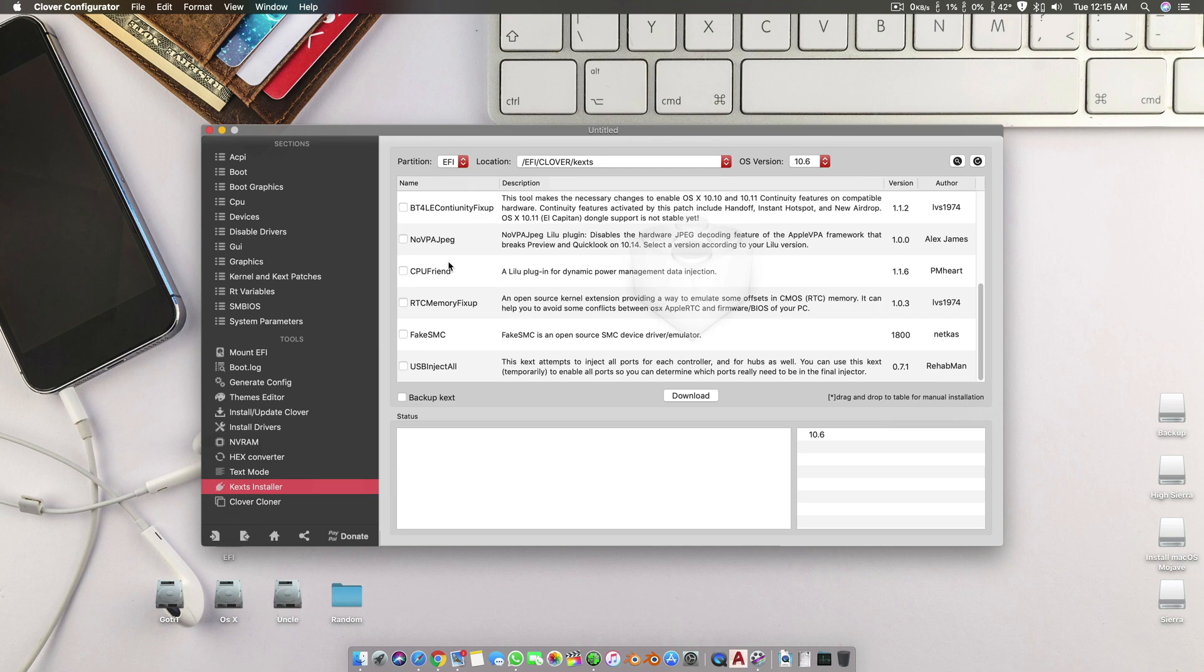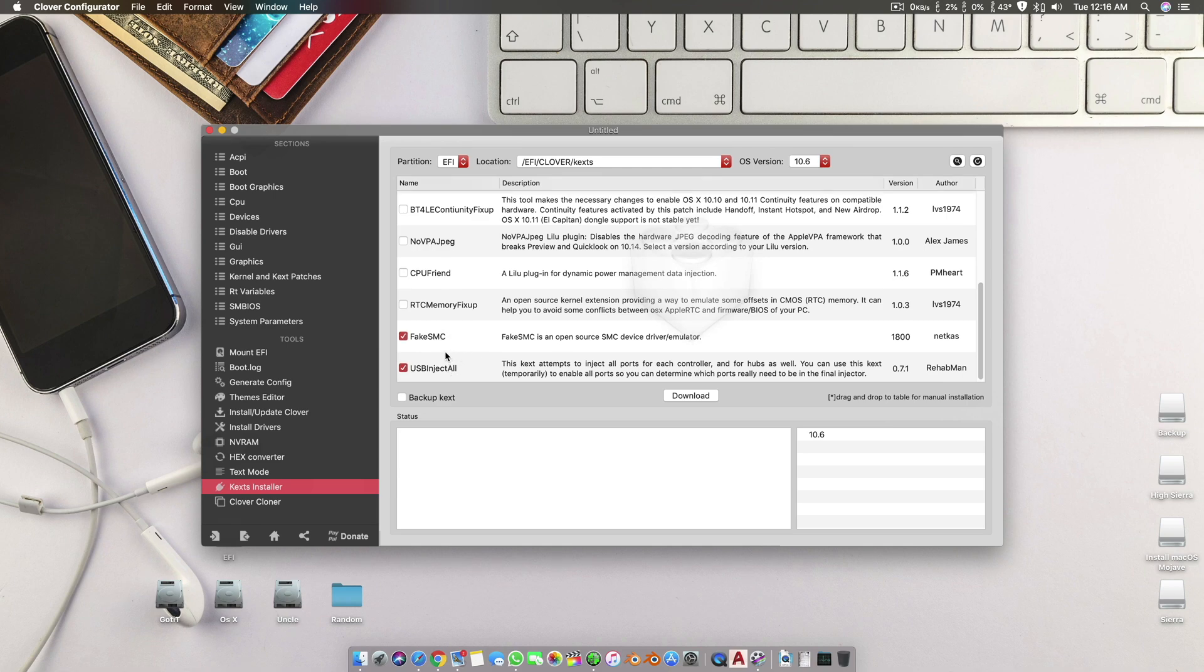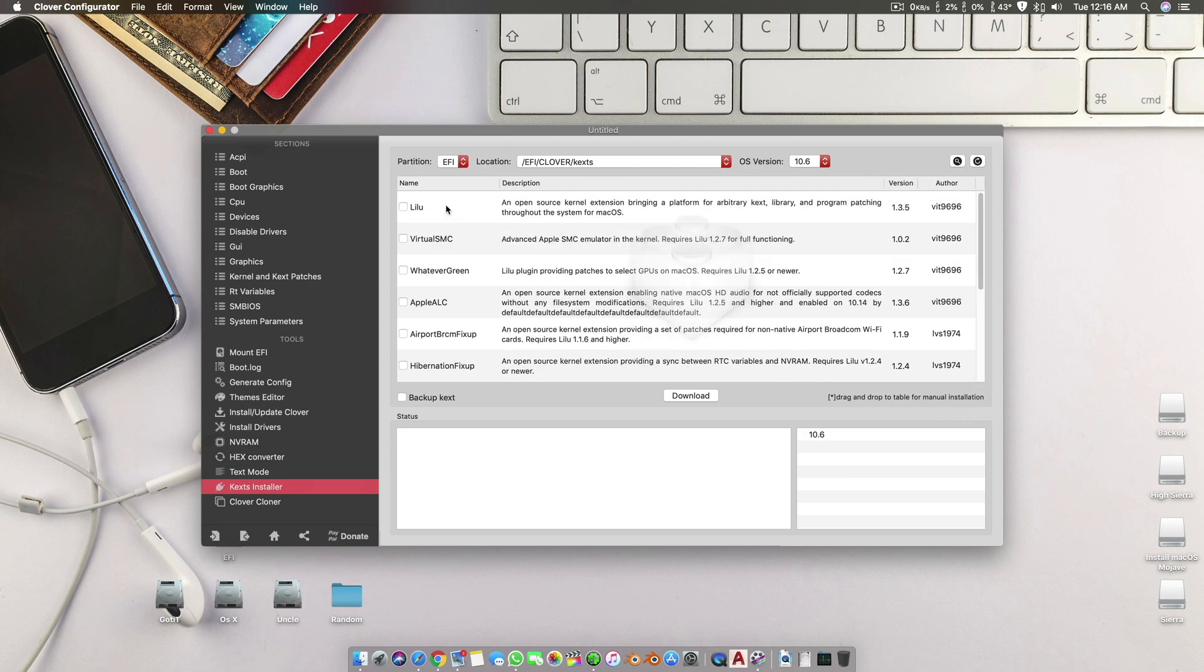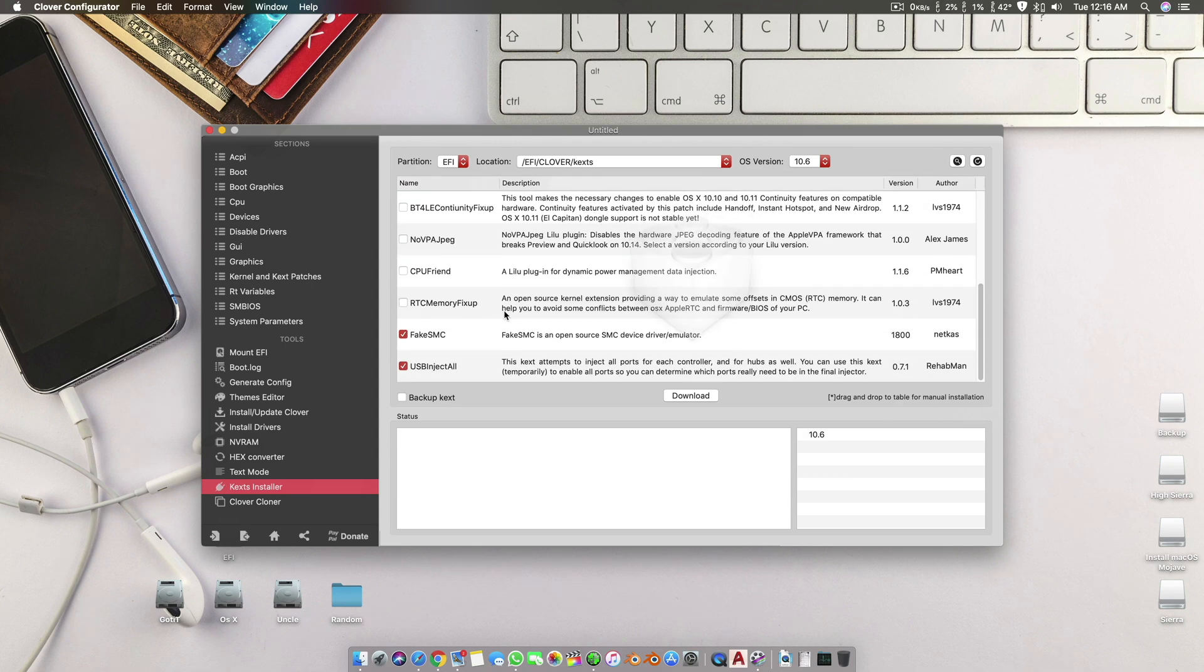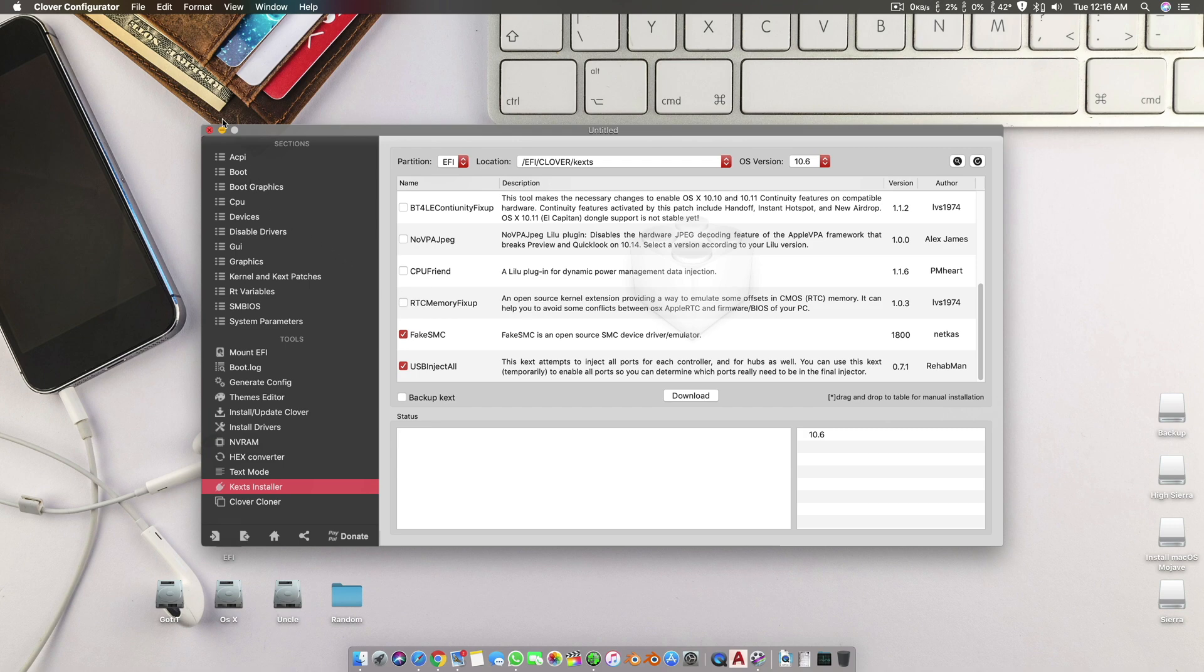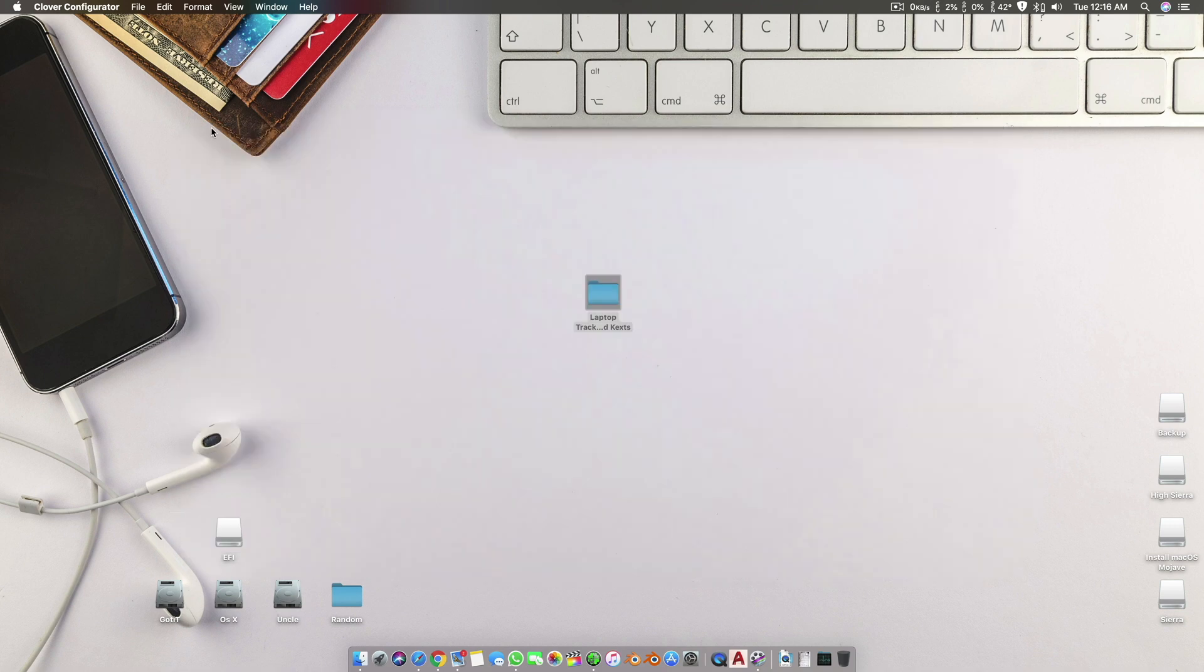So I would recommend you to start with a very basic config with your laptops: FakeSMC, USBInjectAll, Lilu, WhateverGreen, and that's it. Do not go with other kexts at first. First try to get it booting, then you try different drivers and kexts for your laptop Hackintoshes because they are very fragile compared to a desktop.